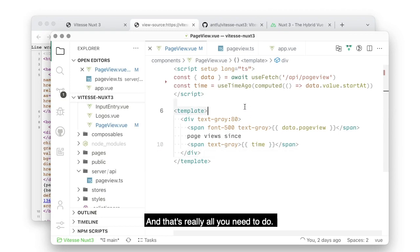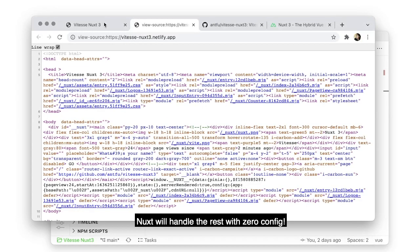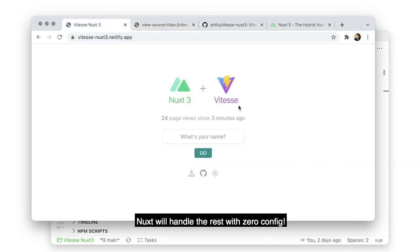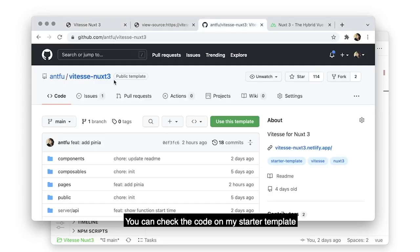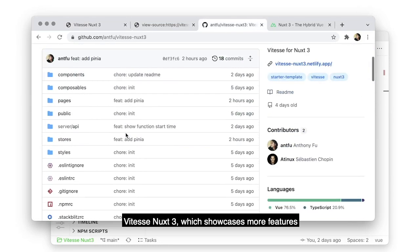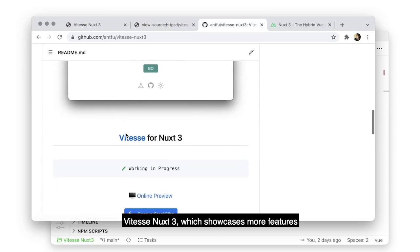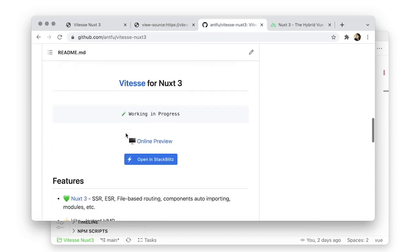And that's really all you need to do. NACs will handle the rest with zero config. You can check the code on my starter template, vdes-NACs3, which showcases more features.